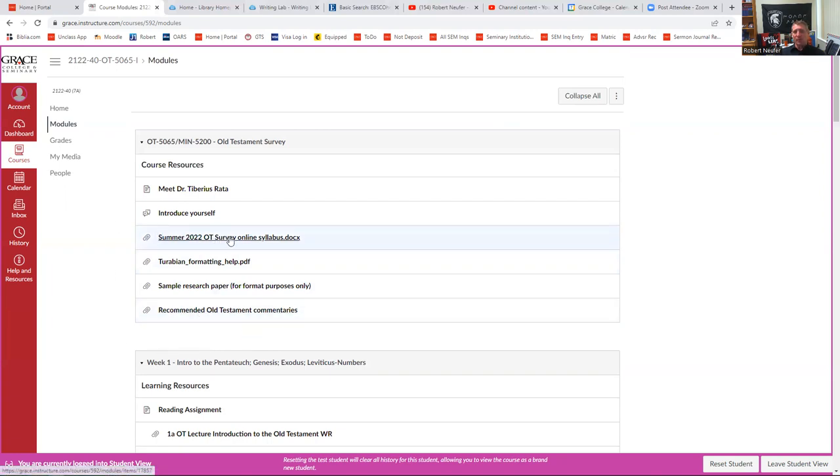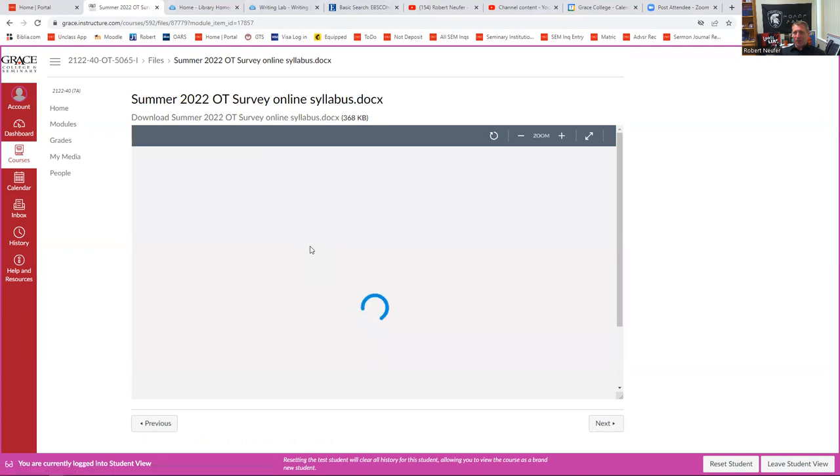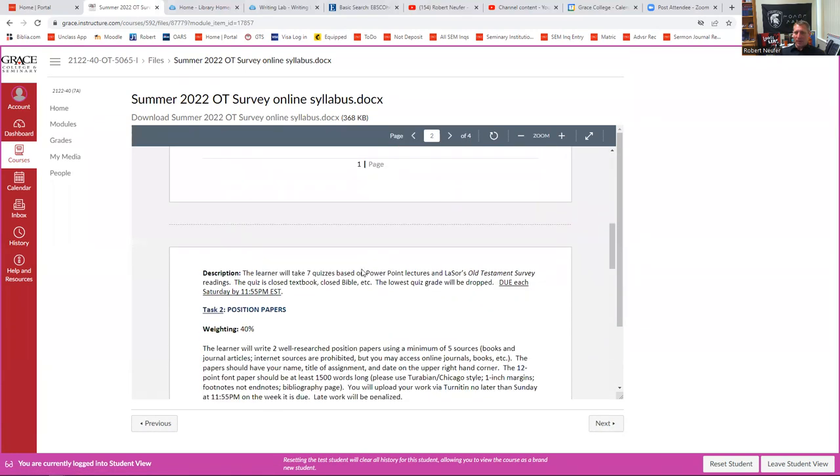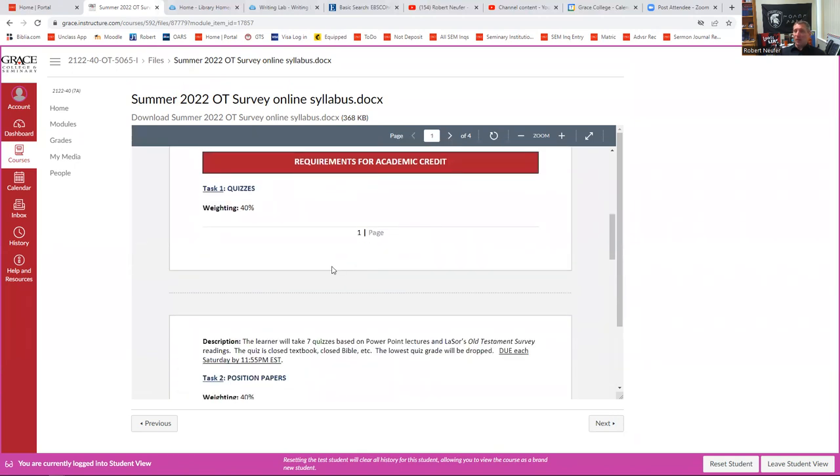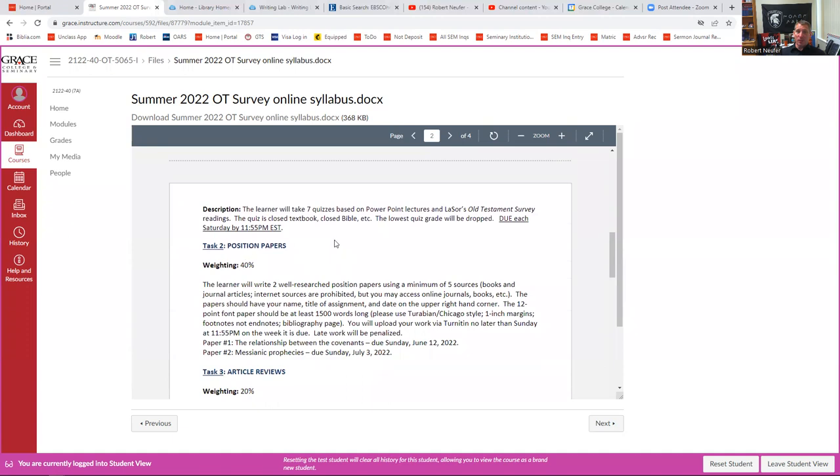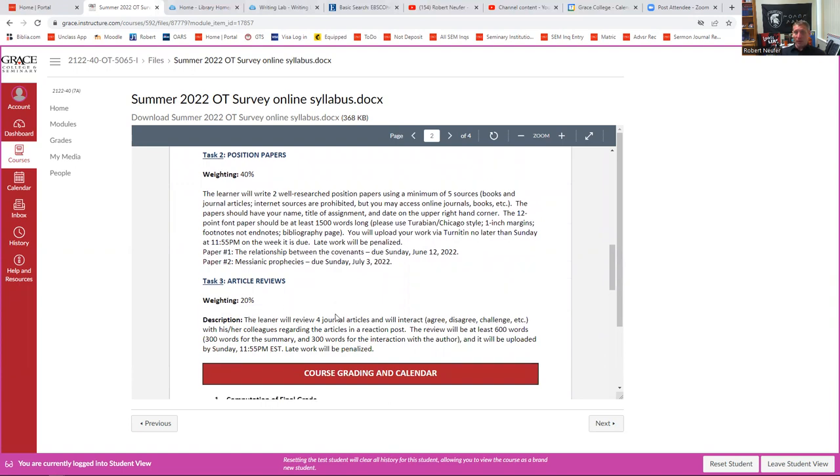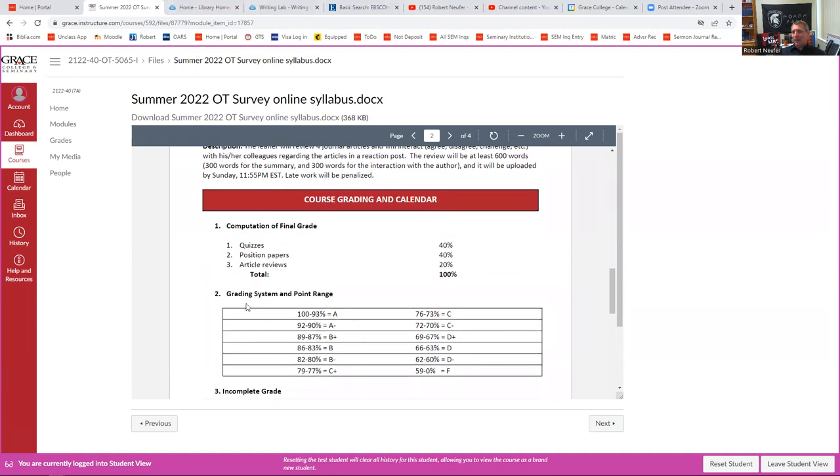I just want to open the syllabus so that we can go over that together and give you some hints on how to properly navigate a syllabus. One of the things that you're going to want to make sure that you do when you go through your syllabus is look at the instructions for each assignment. The position papers, they're worth 40% of the grade. You'll want to make sure you go over this really carefully. Same with your article reviews. You're going to have to do those. There'll be 20% of your grade. He gives a pretty comprehensive description of how you're going to do that.